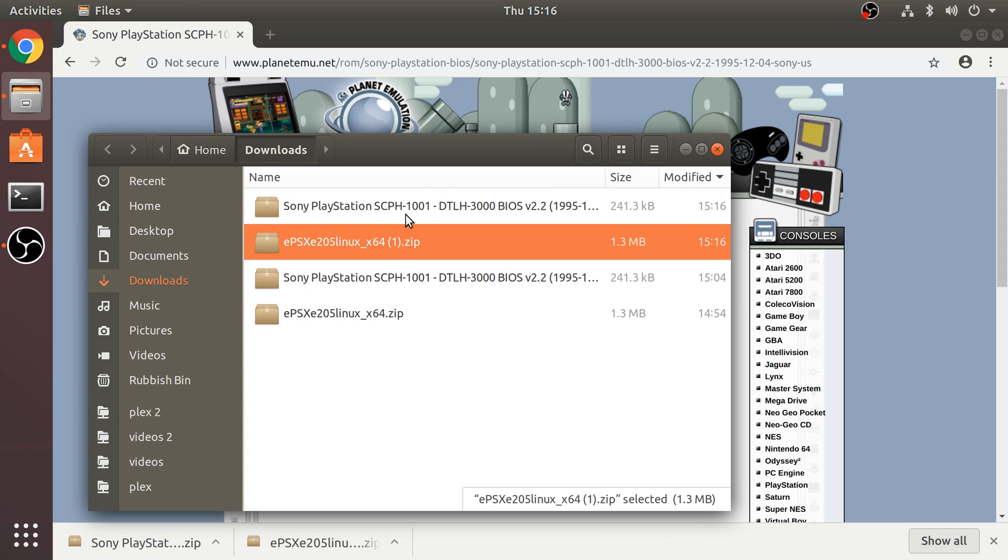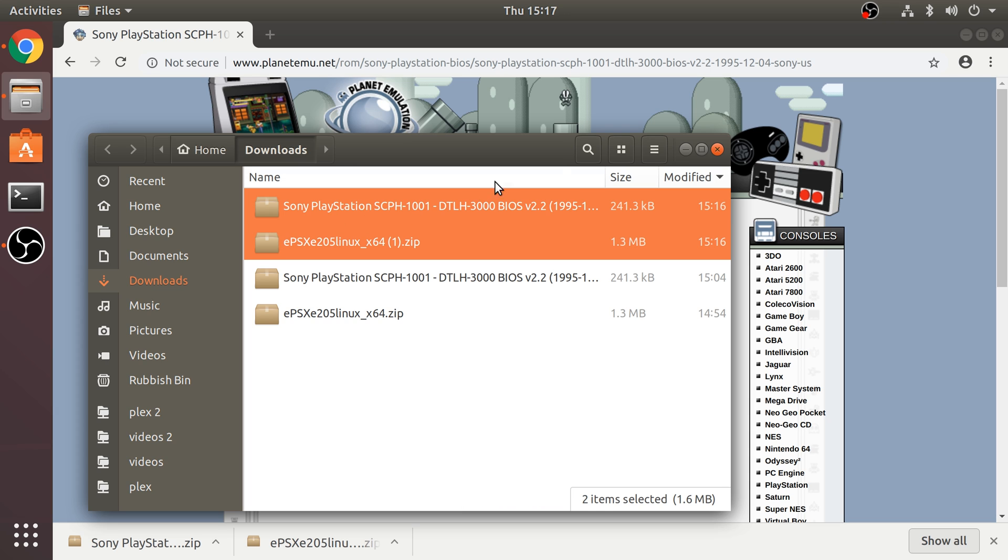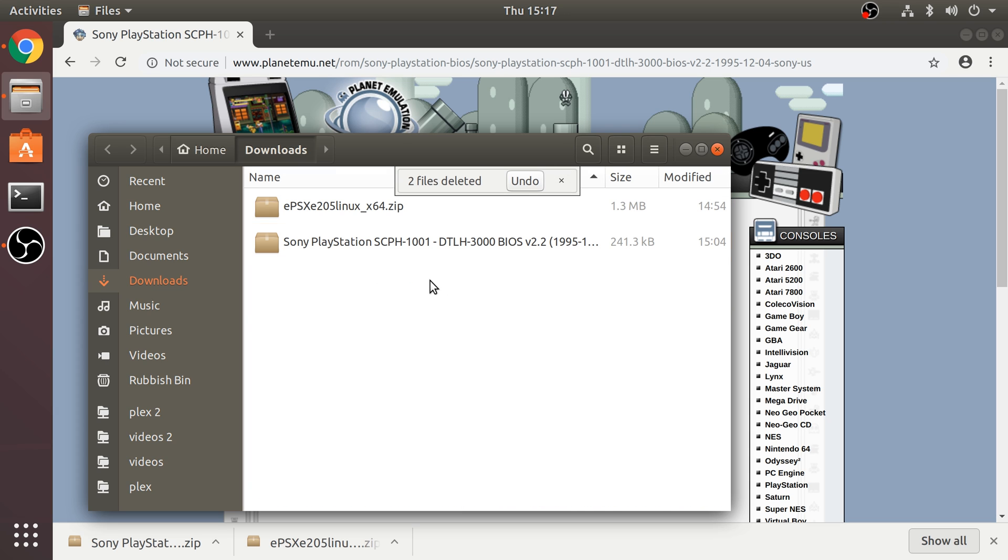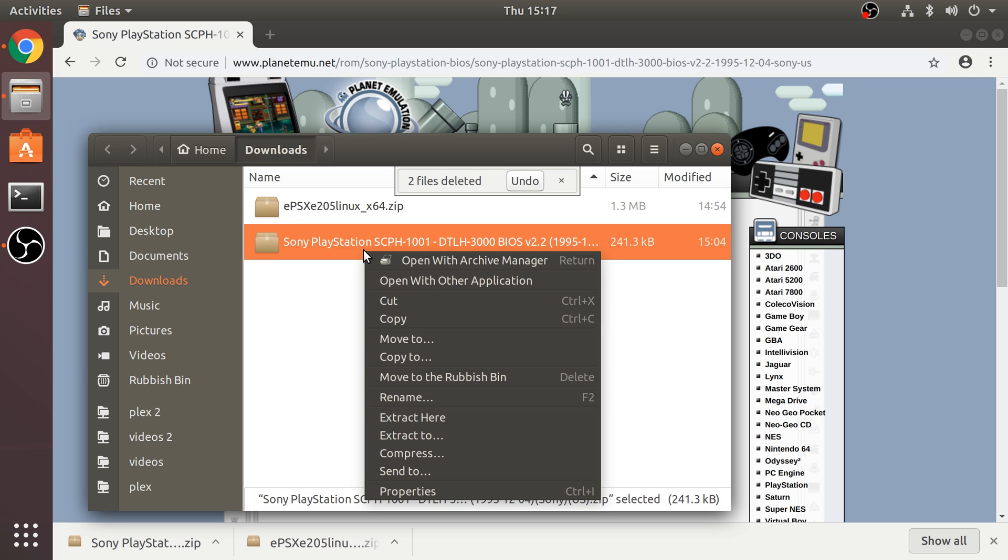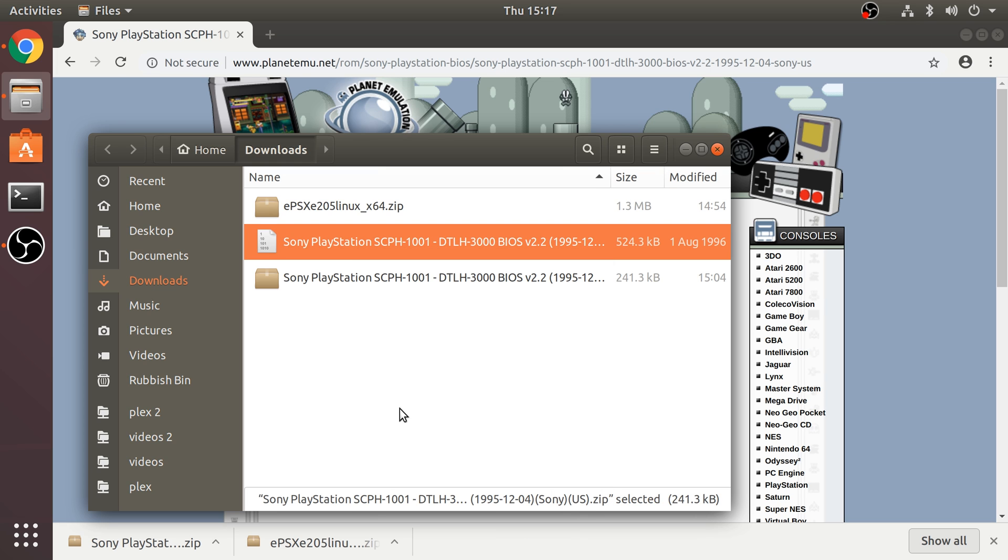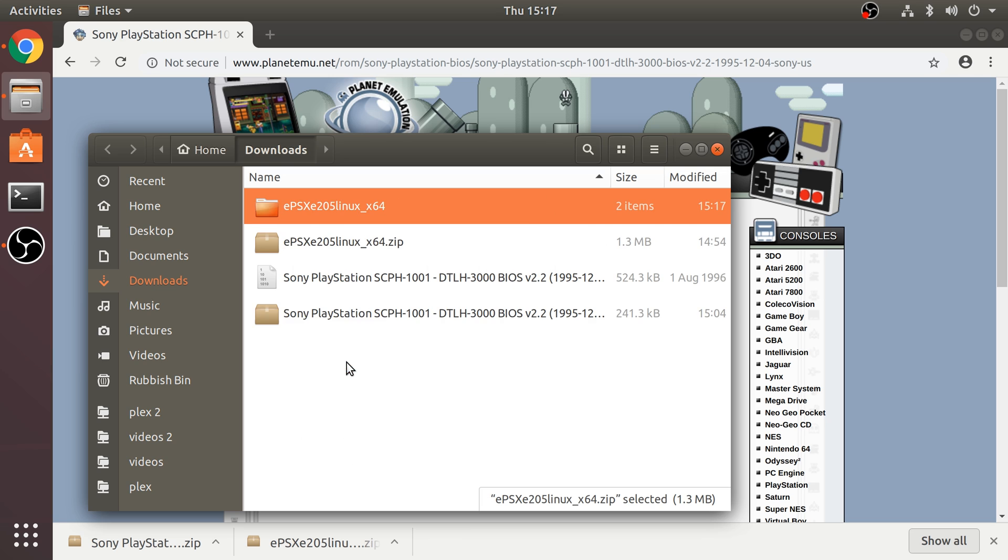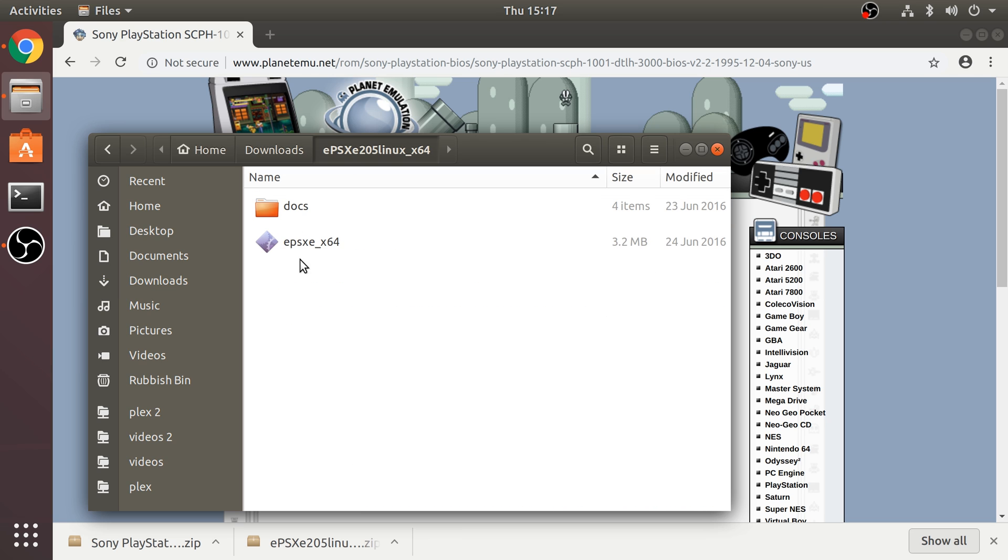If we just open up our directory, I'm just going to delete them because I've already downloaded them before. Now we need to extract these files, so we'll extract the BIOS file and extract this one which is where EPSXE underscore x64 is.